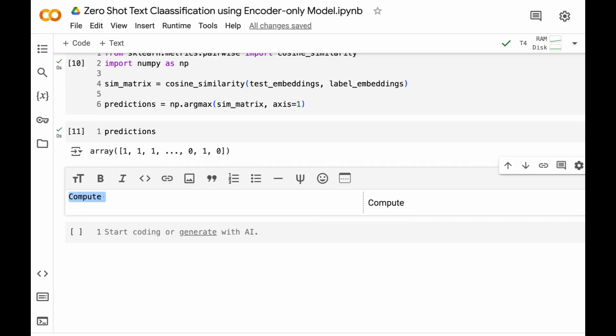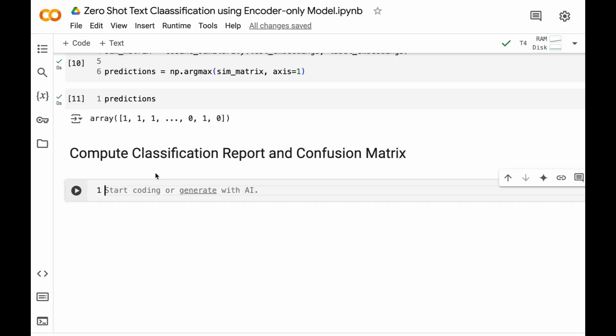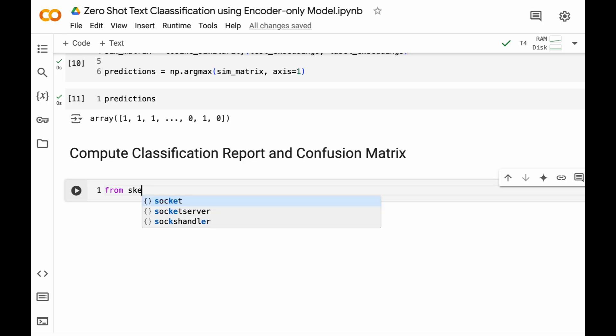Now let's compute the classification report or confusion matrix. In order to do this we need classification_report from sklearn.metrics.